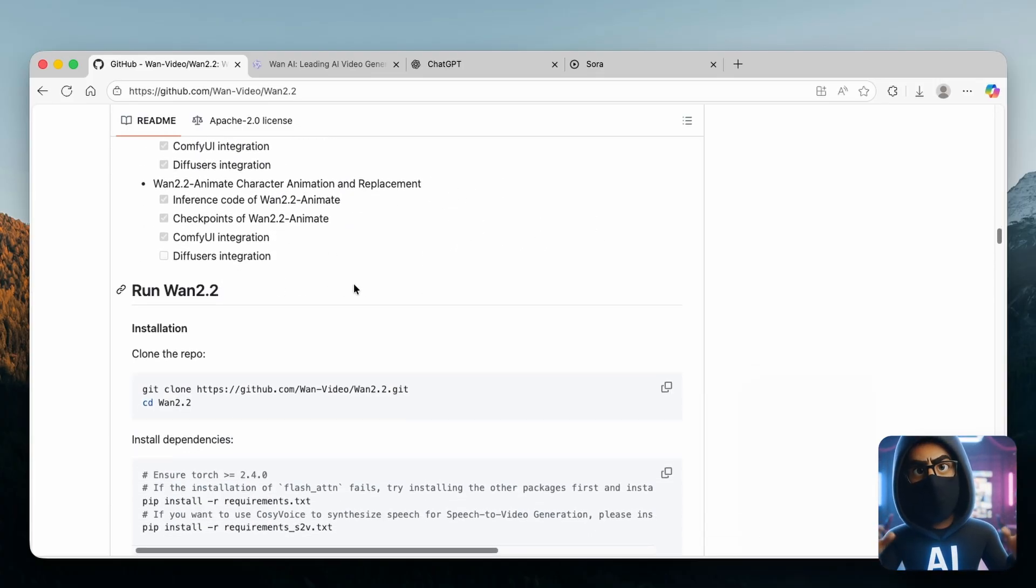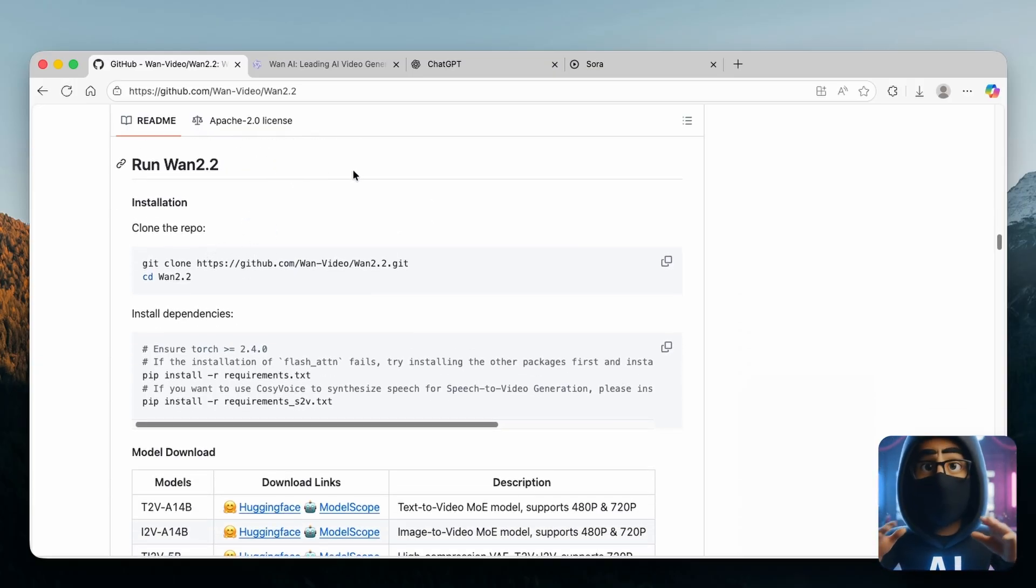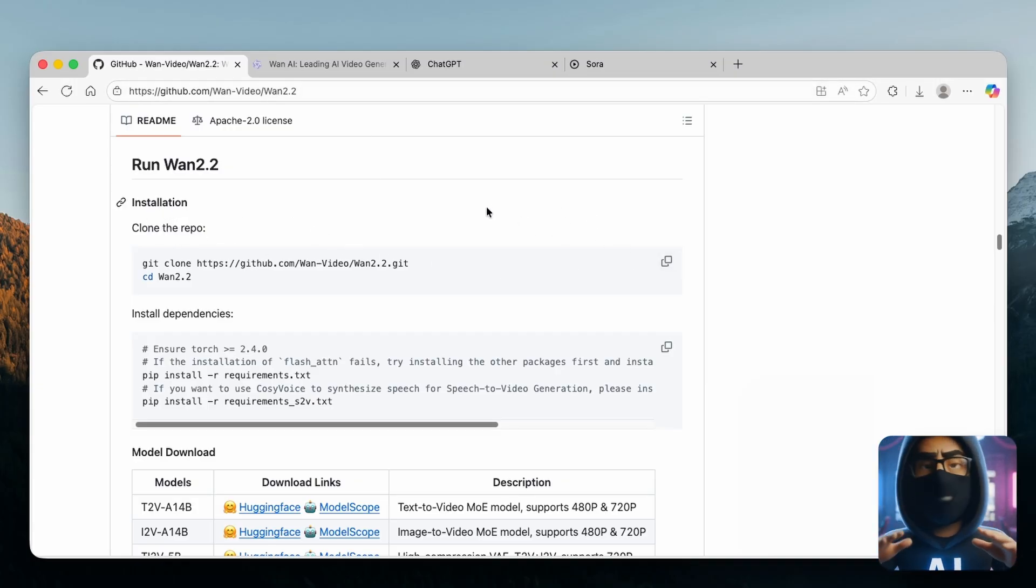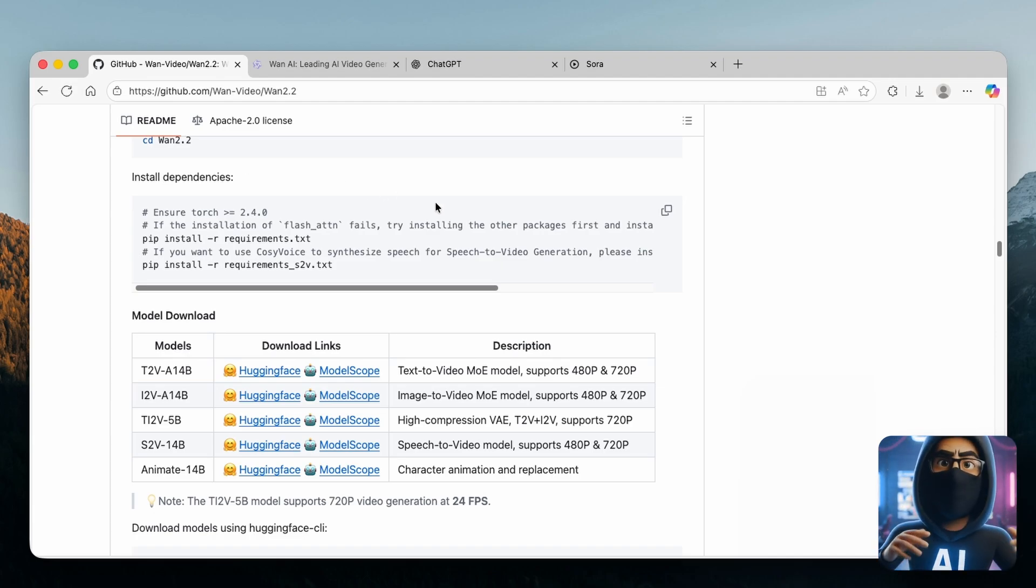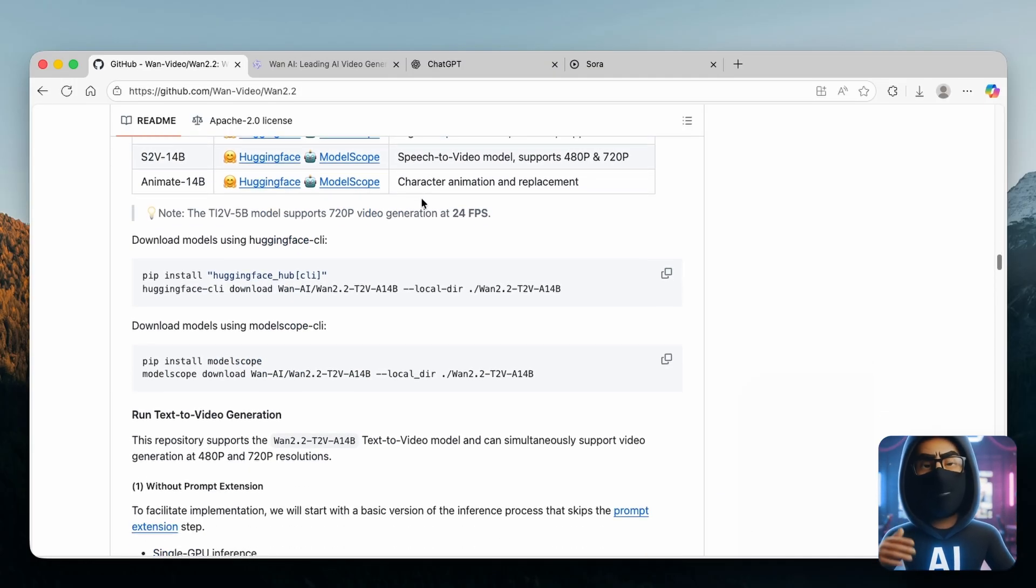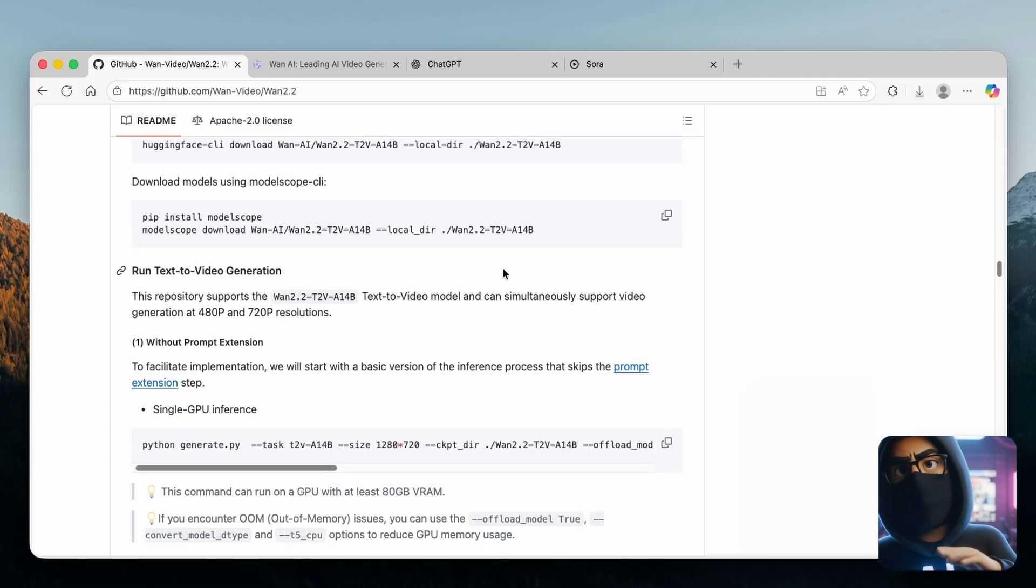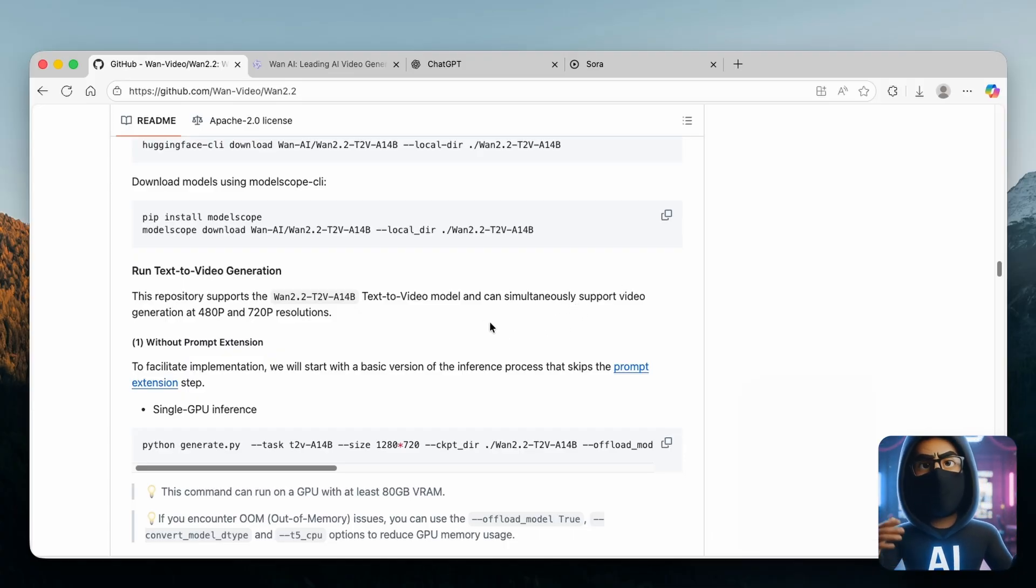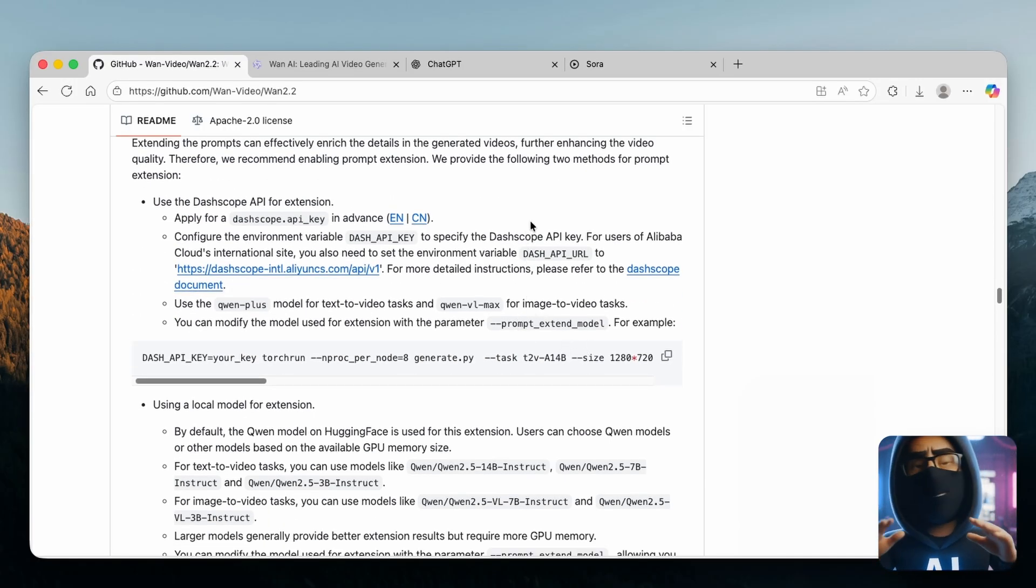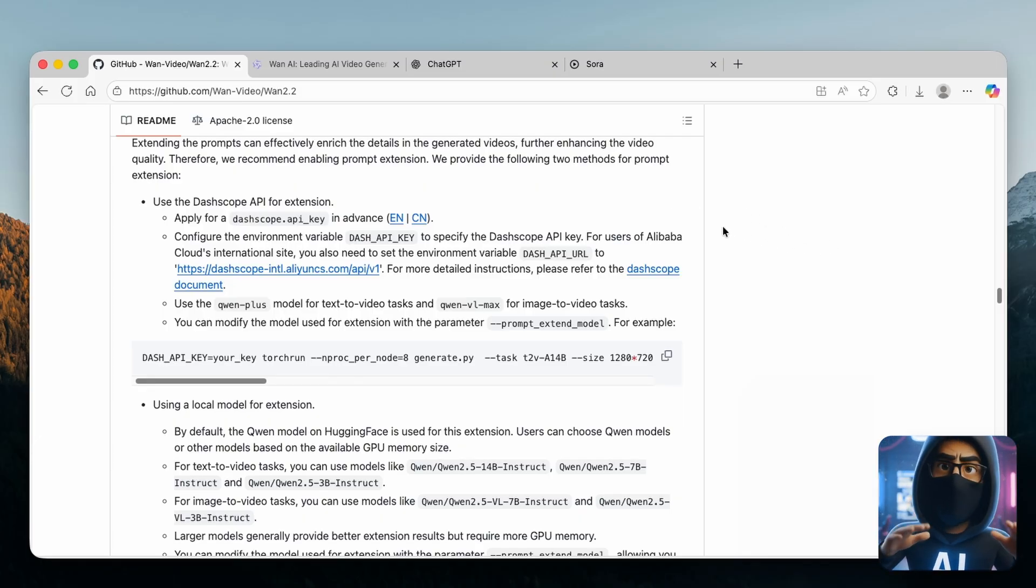The latest update was on September 19th and they introduced this new option, which is WAN 2.2 Animate 14B. It's super high quality and you can use it completely for free on your computer as well as on their website, which I will show you in a minute. Here you can see how to install this free open source AI video generator on your computer. You'll have to copy this link and put it in your terminal, then install dependencies, and download the models using Hugging Face CLI. That way you get this free AI video generator on your computer which you can run locally without the internet.